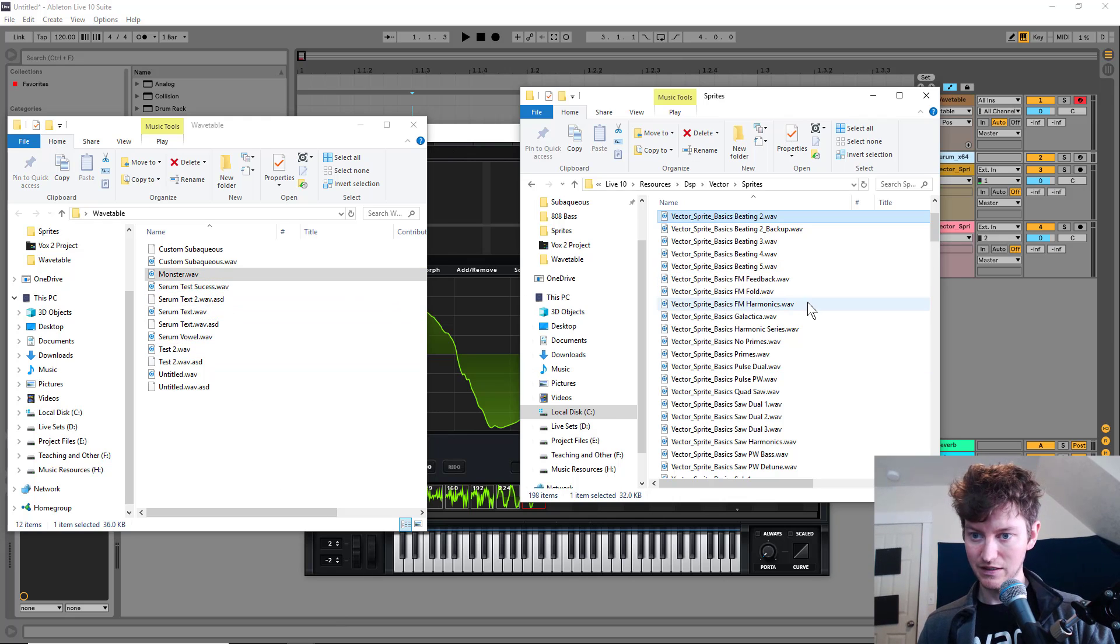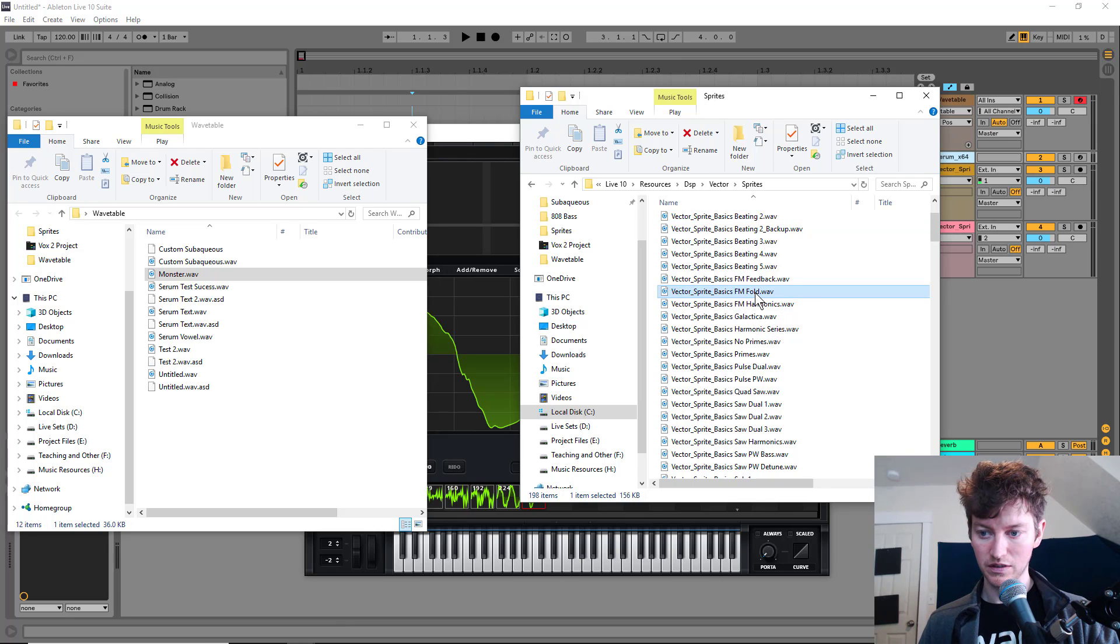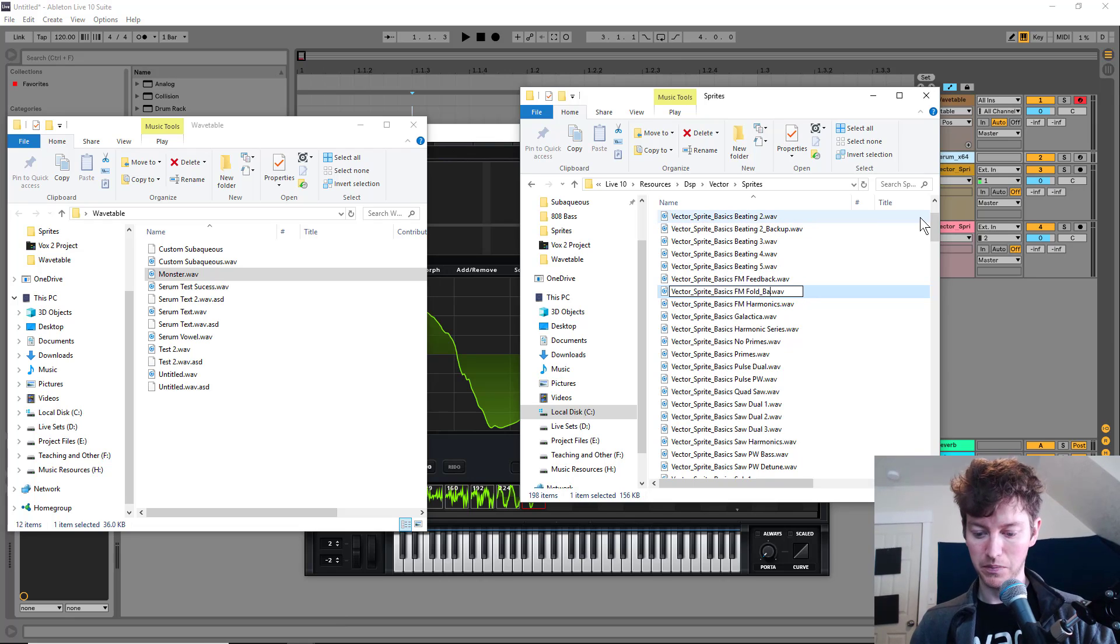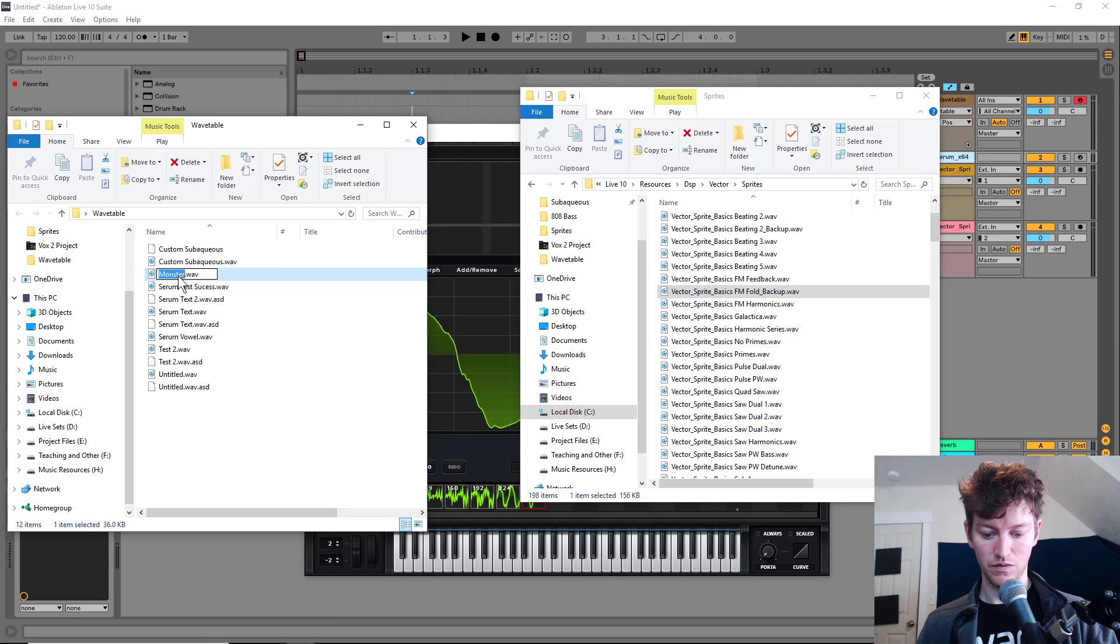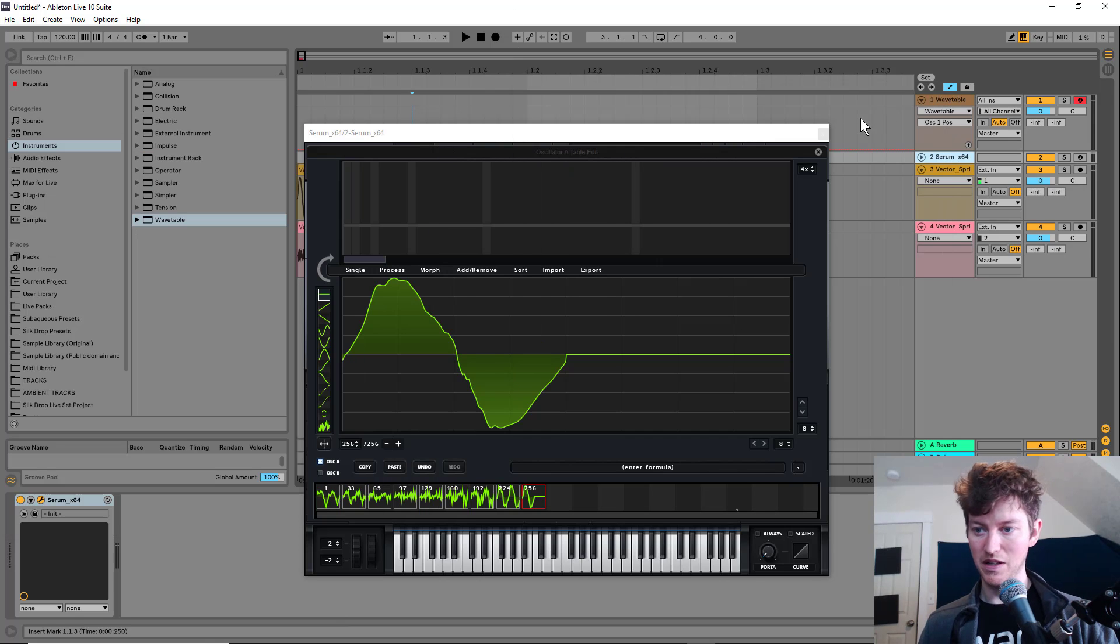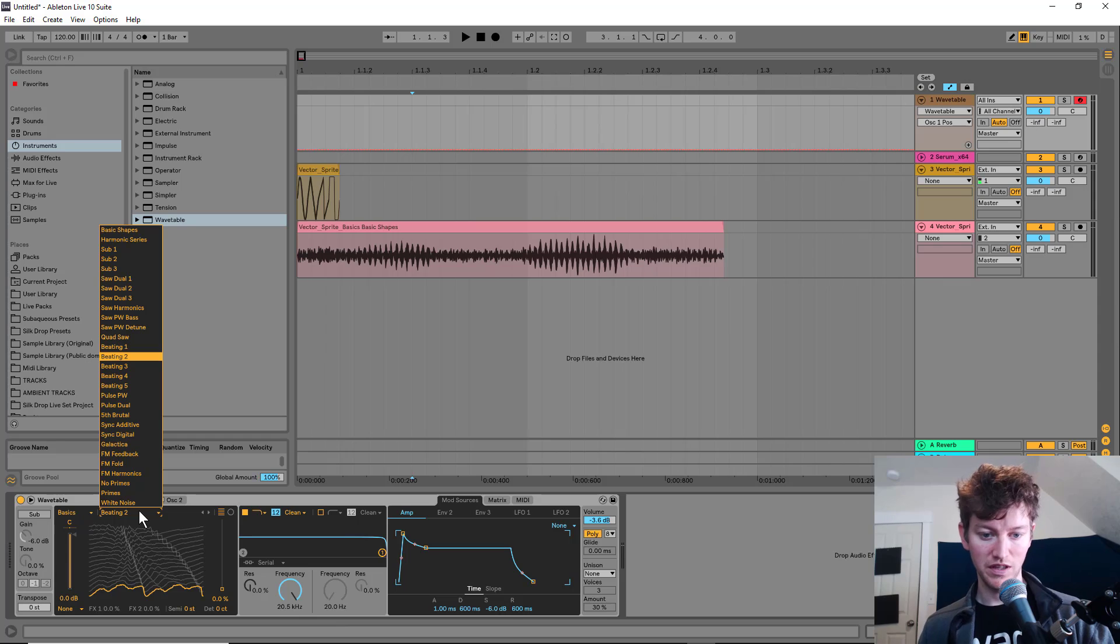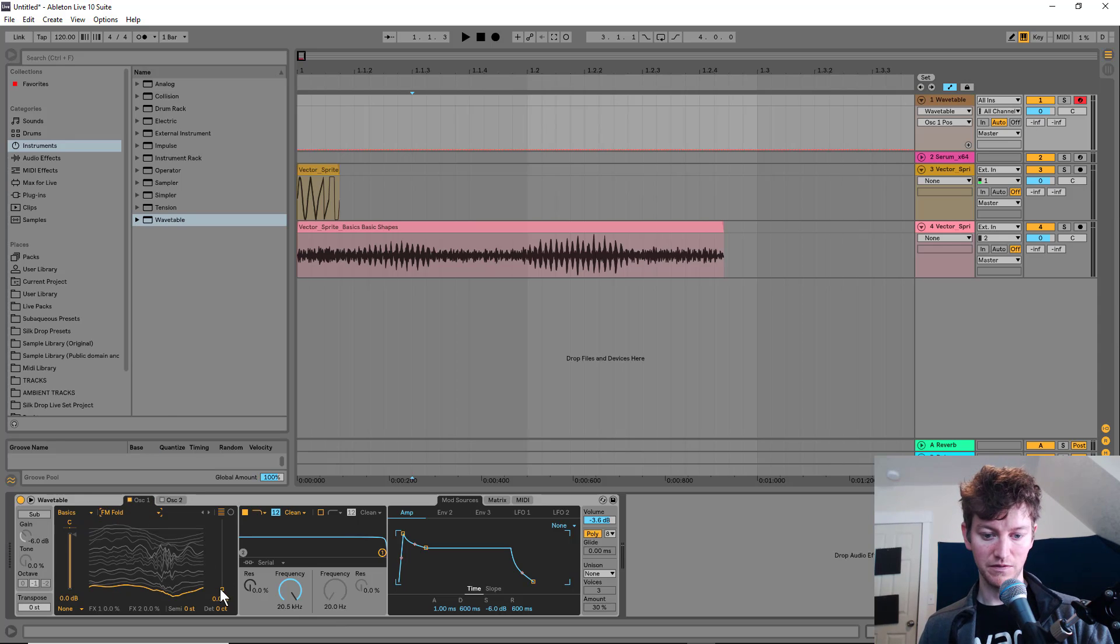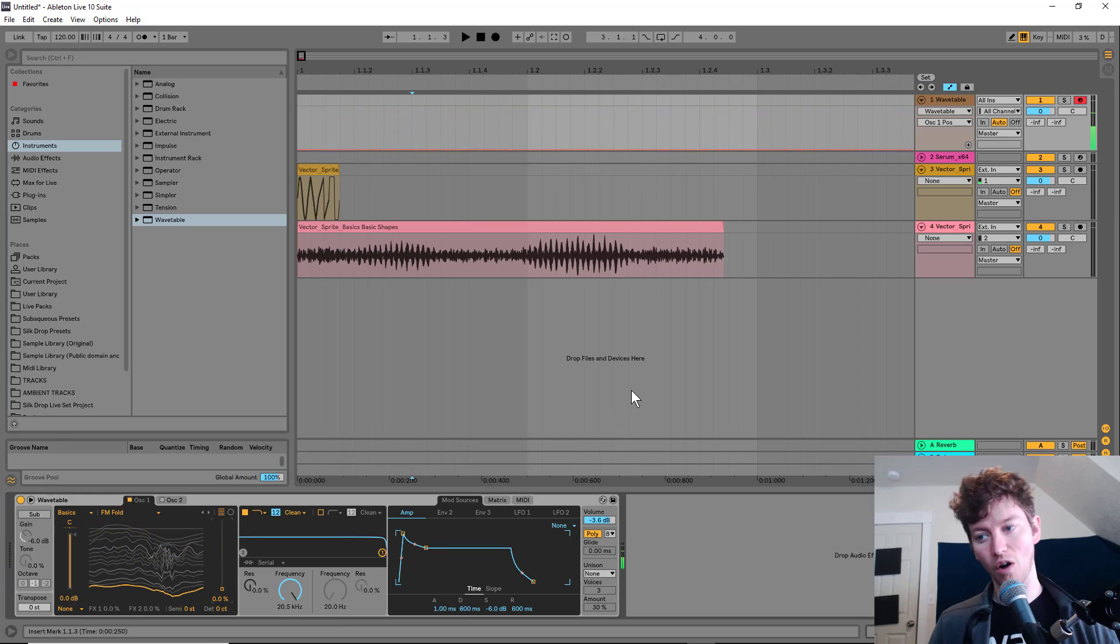And let's go with FM fold. I'm just going to copy that and then rename this backup. Rename that one drag that in here. Bam. Now in Ableton lives wavetable, if I went to fold, we see it. Awesome. We are good to go.